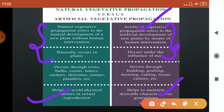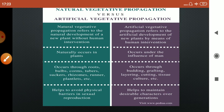Some terms related to natural propagation are roots, bulbs, corms, tubers, suckers, rhizomes, runners, and plantlets, while artificial methods include budding, grafting, and layering. These are all terms we are going to study in the coming videos. In the next video, I will tell you about the types of vegetative propagation. Thank you, that's all for today.